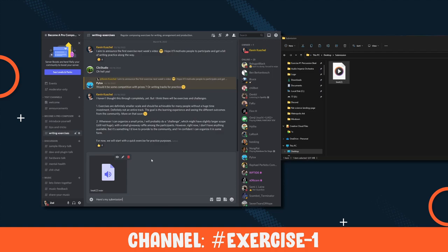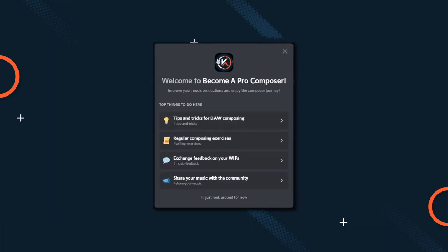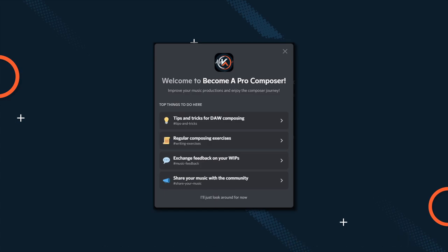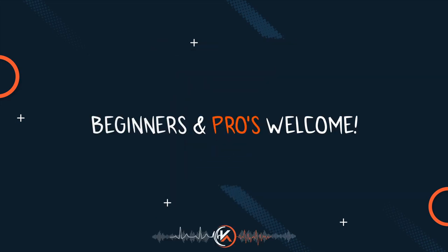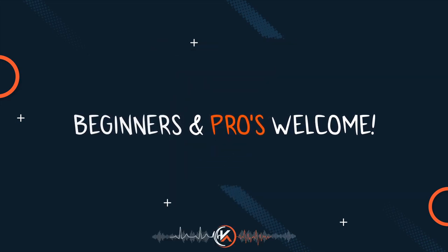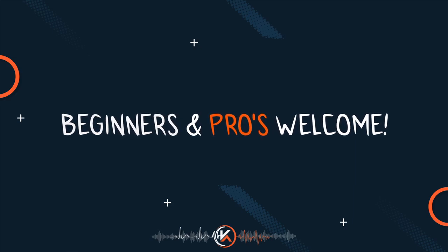On the Discord server, you'll see a growing community around improving musical skills, exchanging knowledge, and making the most of our composer journeys in a constructive and positive environment. Why don't you introduce yourself there and show us your music? There'll be regular composing exercises and challenges, feedback exchange for your work-in-progress tracks, DAW tips and composing tricks, and we're sensible about the mental health aspect of composers.